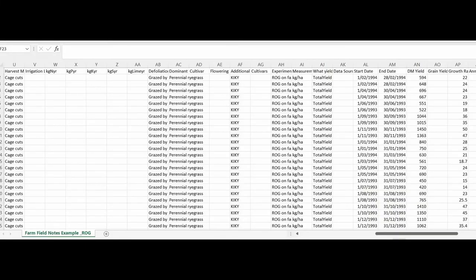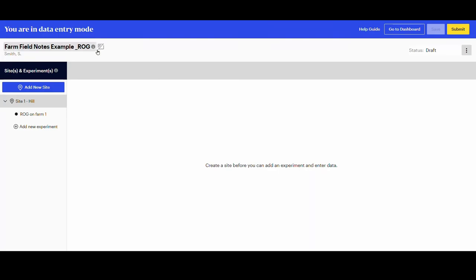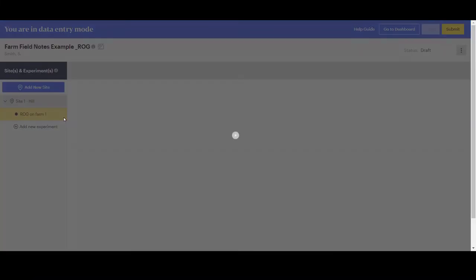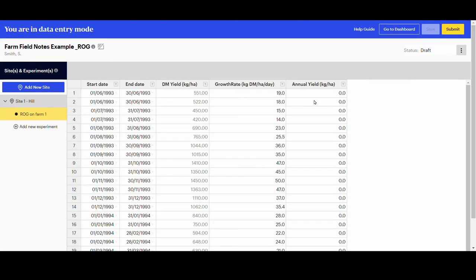Check the CSV file. Because the data set is still a draft, it is possible to go back and edit any reference, site or experimental details, including the dates and values. You cannot edit a submitted data set.